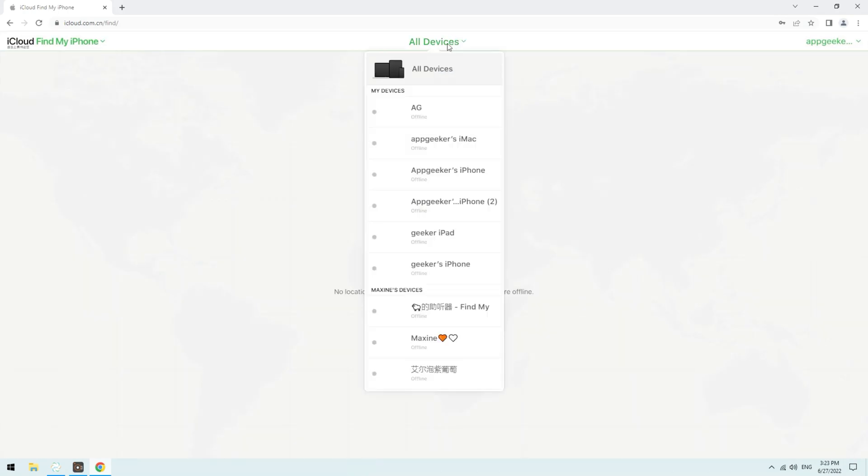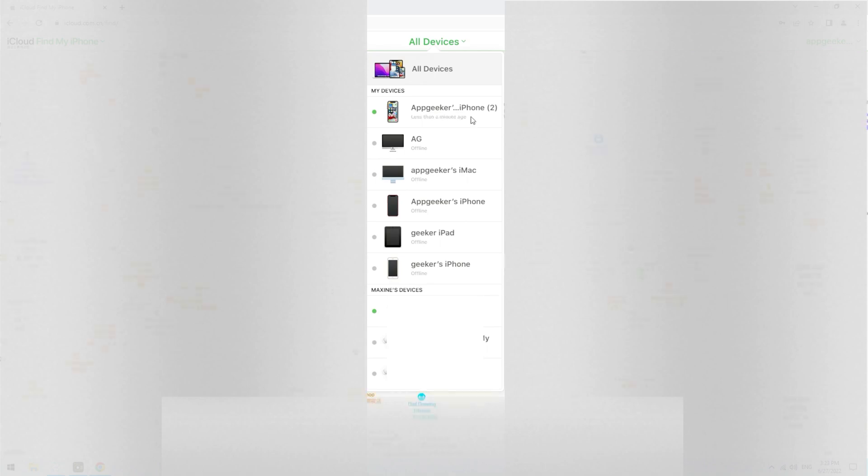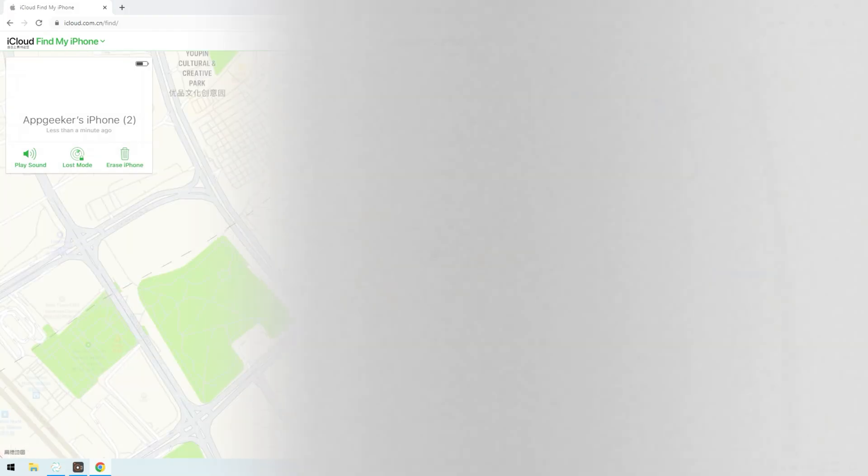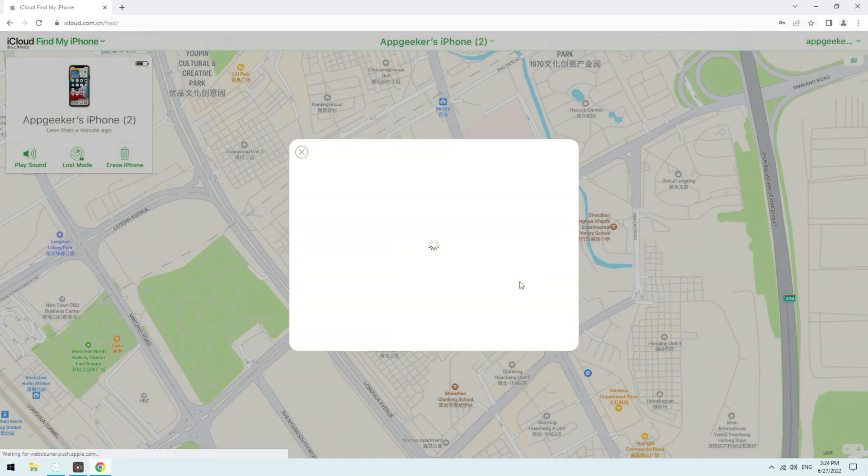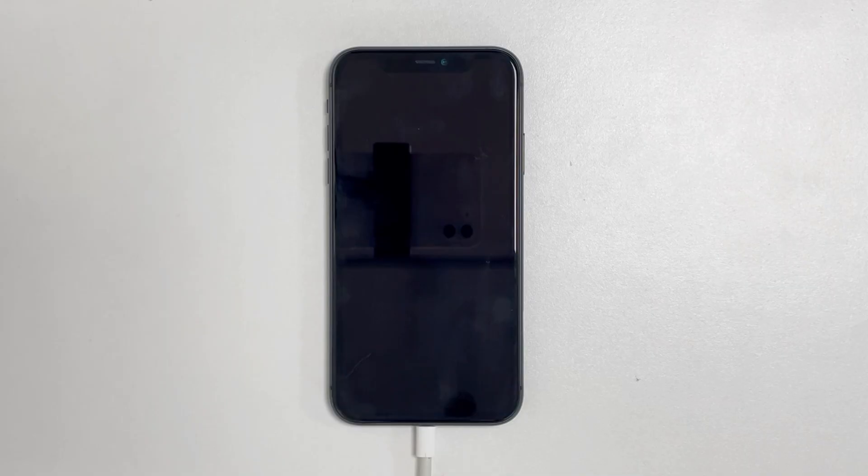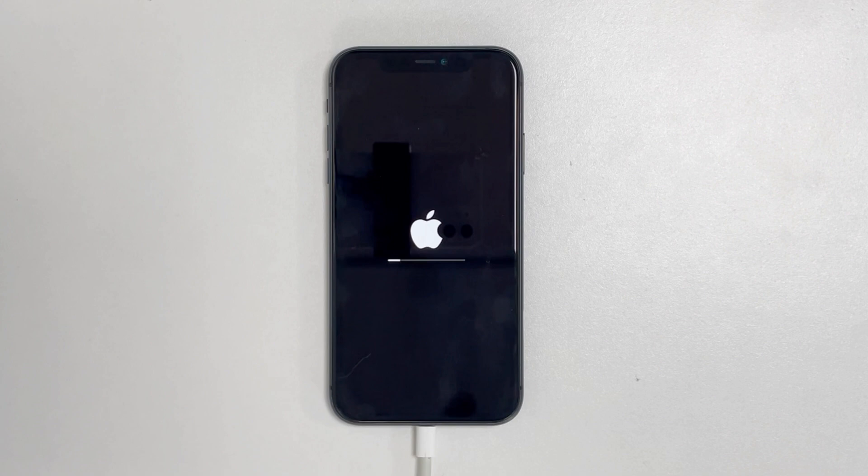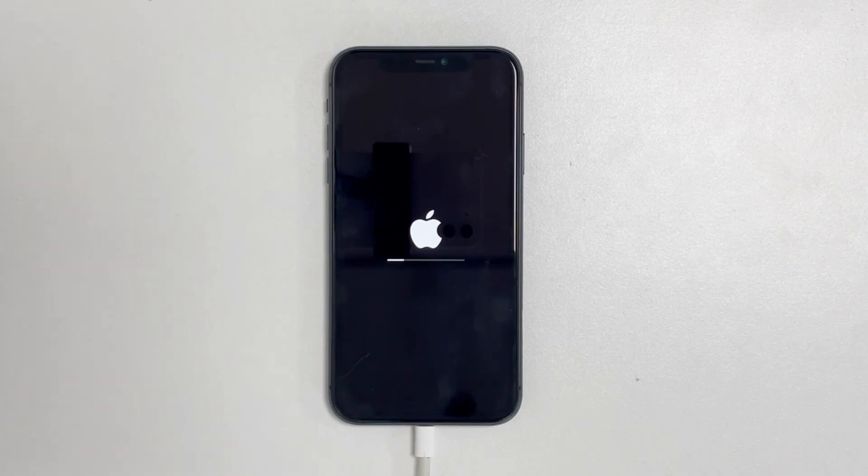Then click All Device here. Find your iPhone that has unavailable screen from the list of your Apple devices. Click it. When its menu opens, click Erase iPhone. Click Erase iPhone to confirm your choice. You can now wait for it to erase your unavailable iPhone.